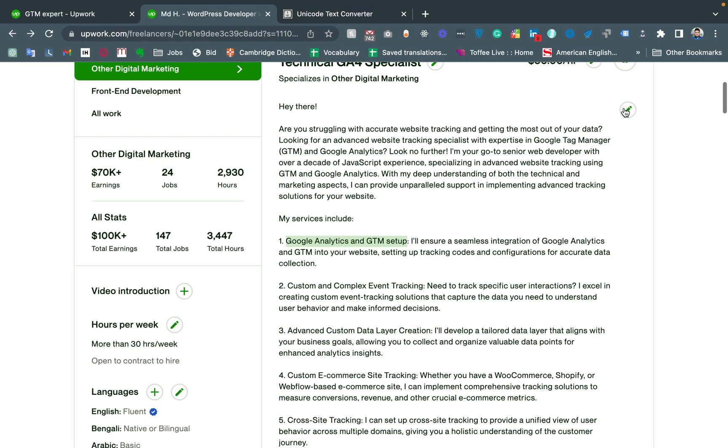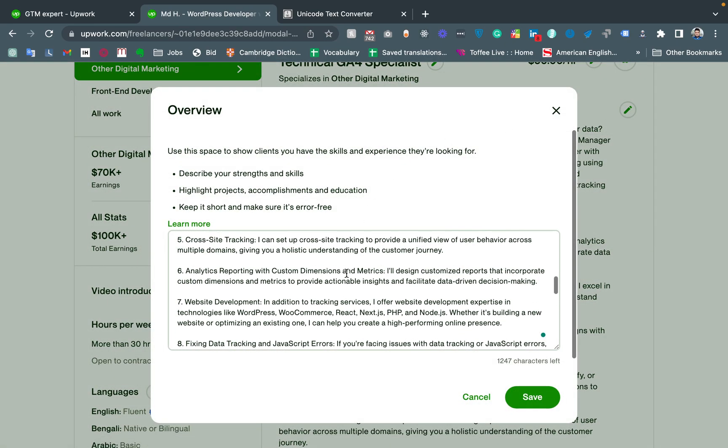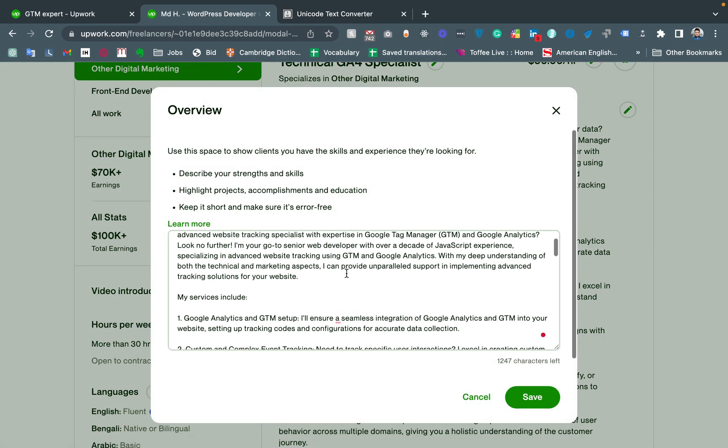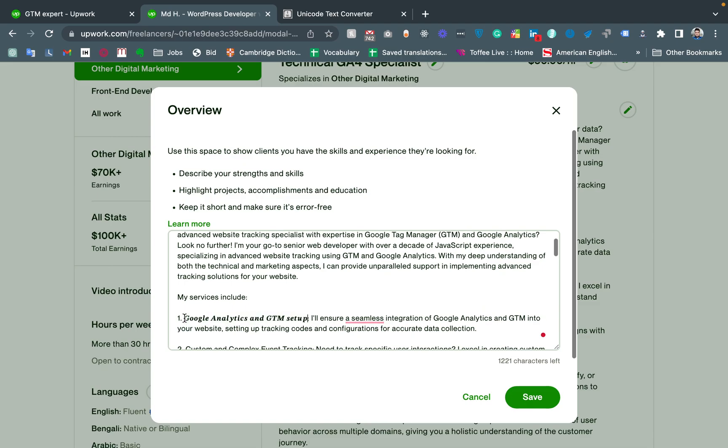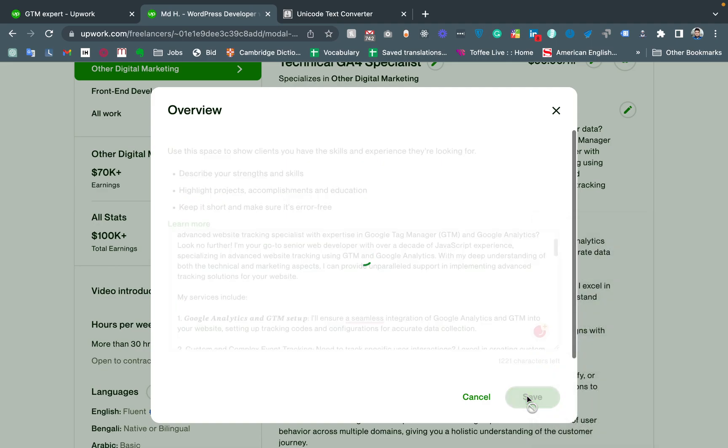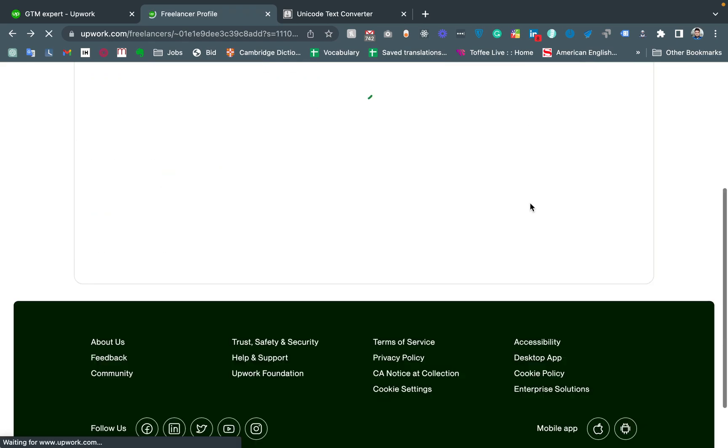Now I'm coming here and editing my profile, then just changing it with the copied text, and reloading again.